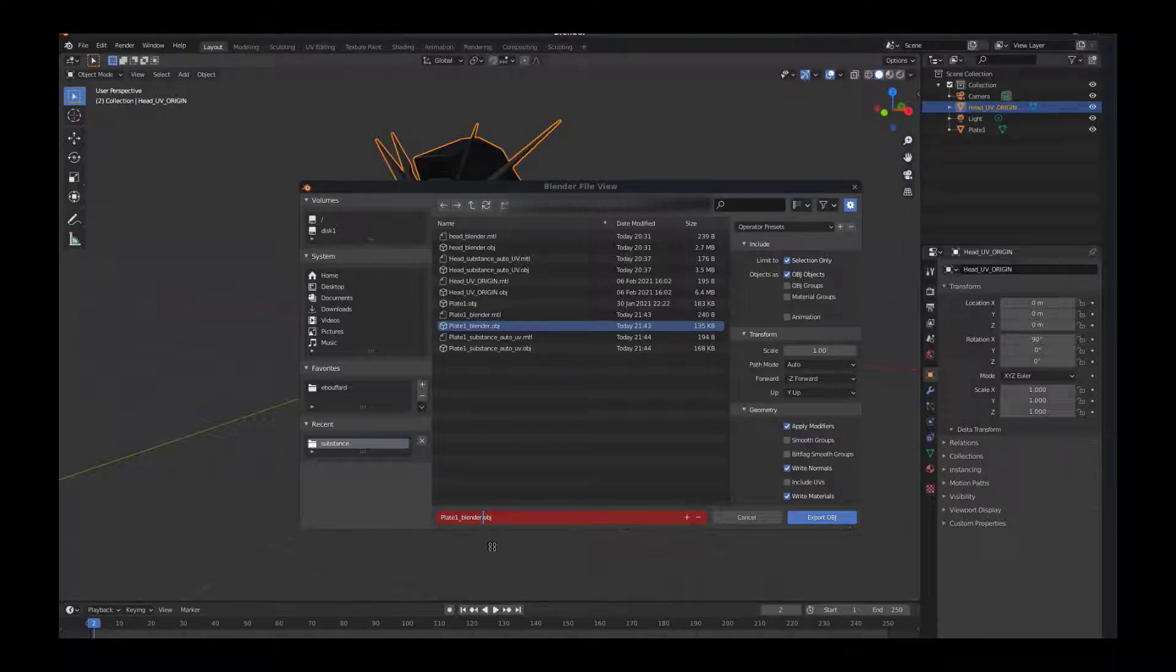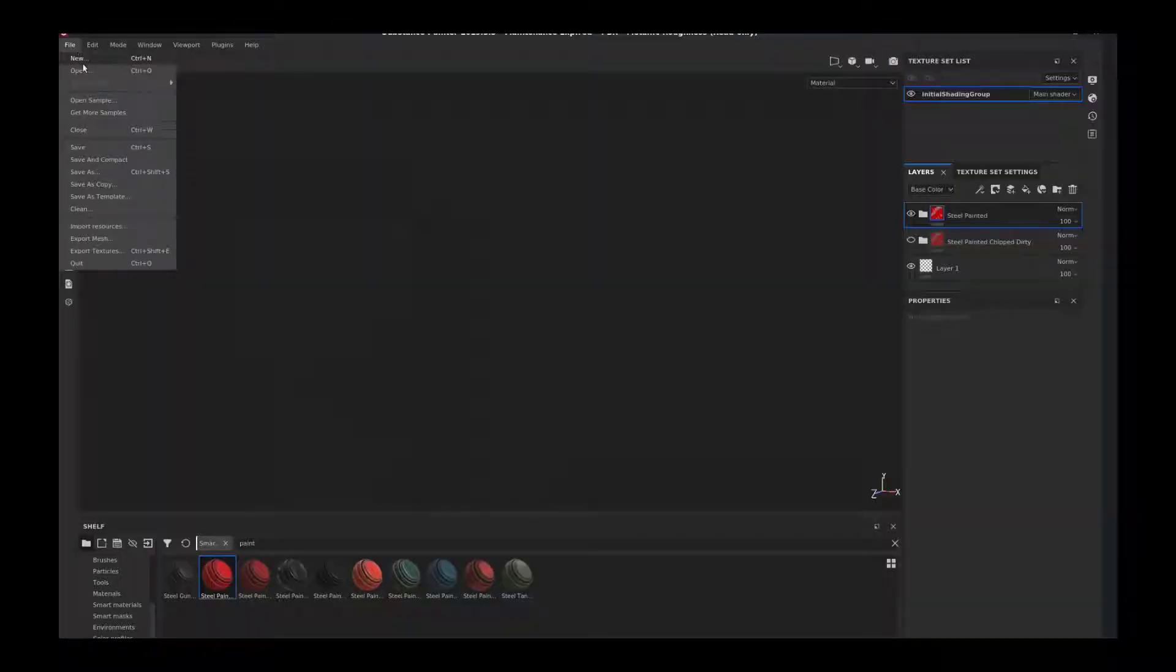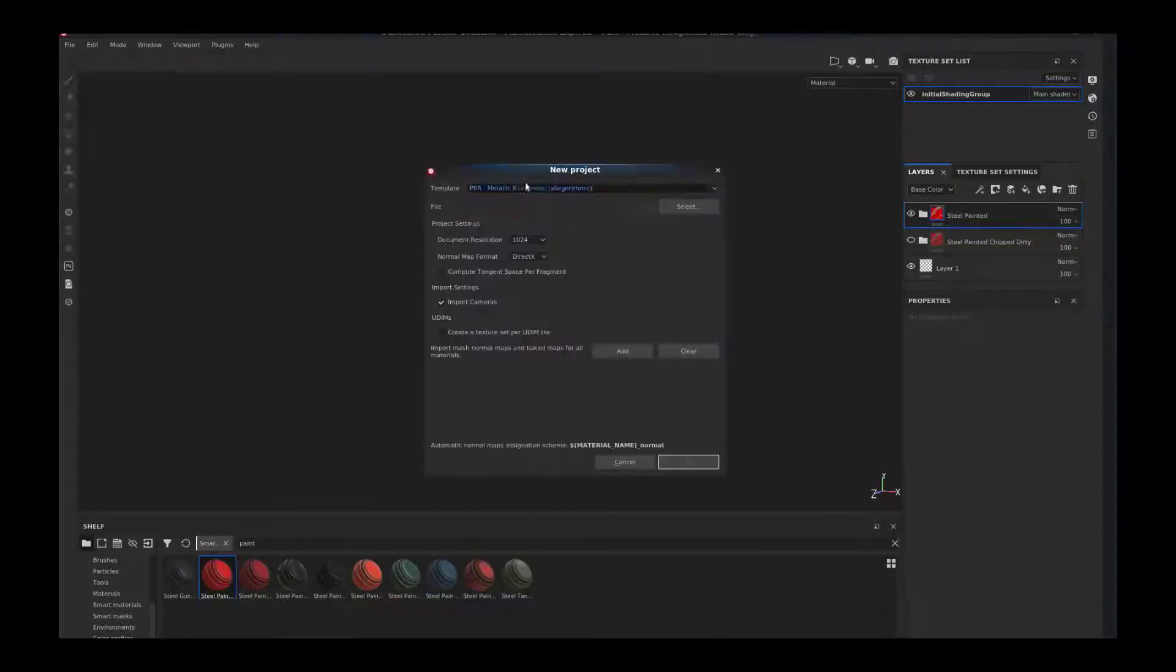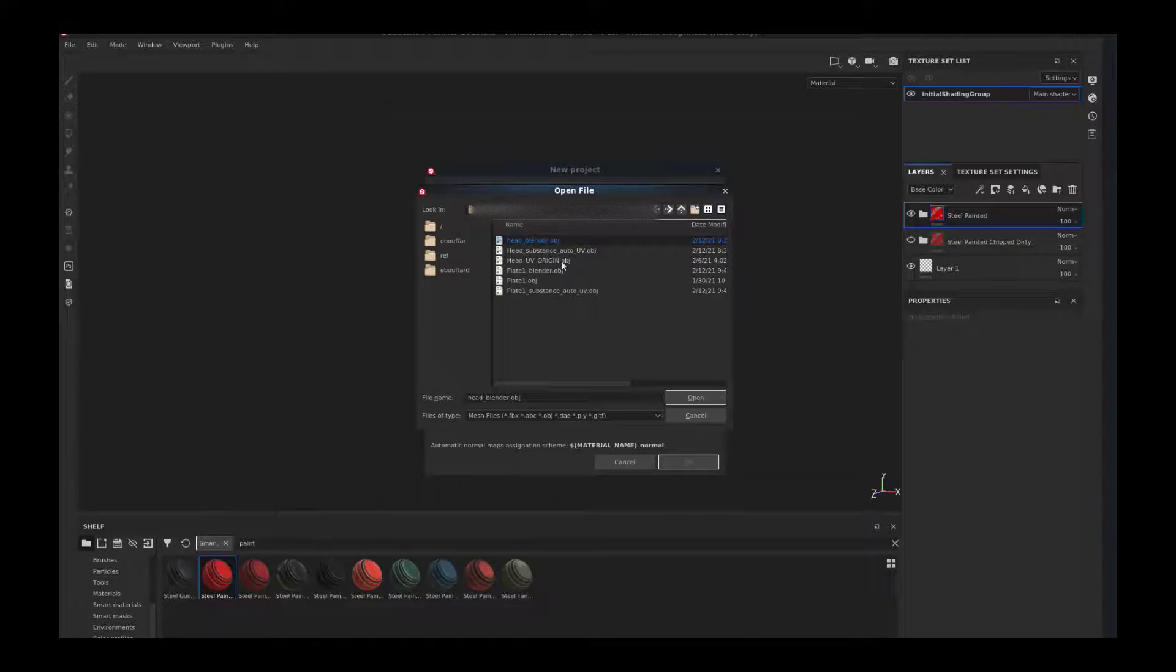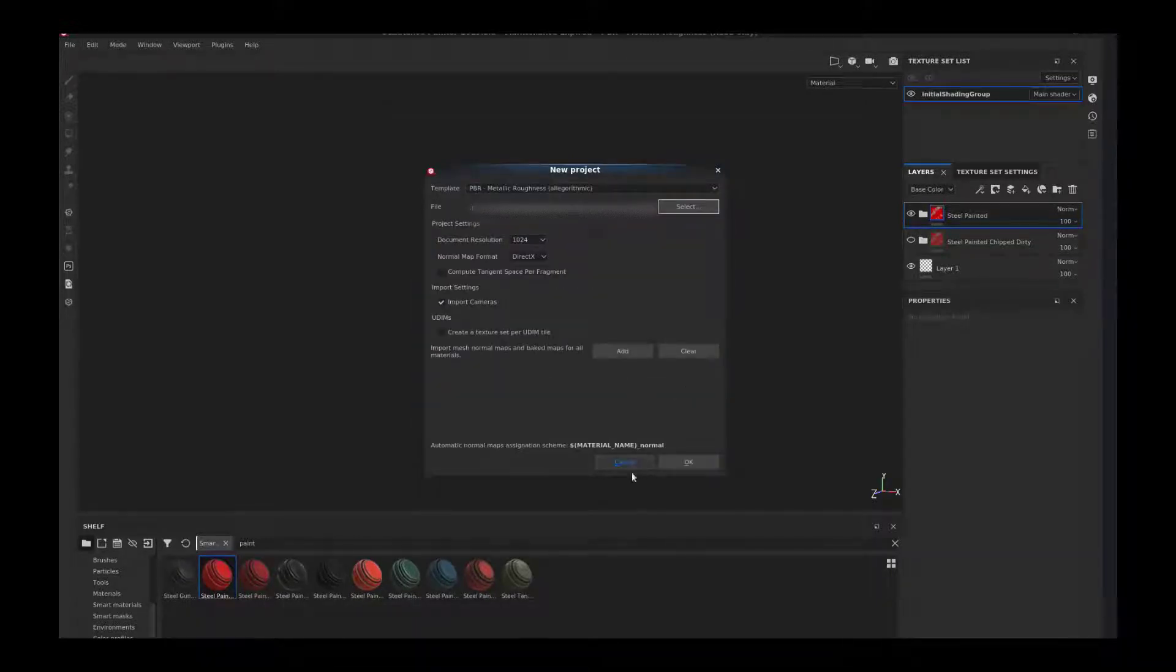We'll just save this and bring it on over. Now in Substance Painter we're going to start a new project and find that OBJ we saved, which is head_blender.obj.